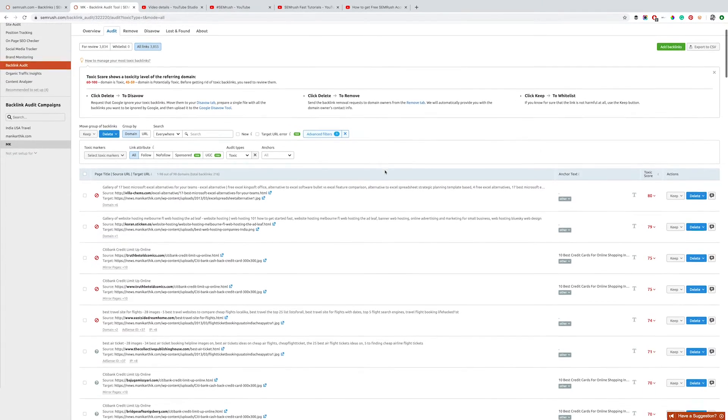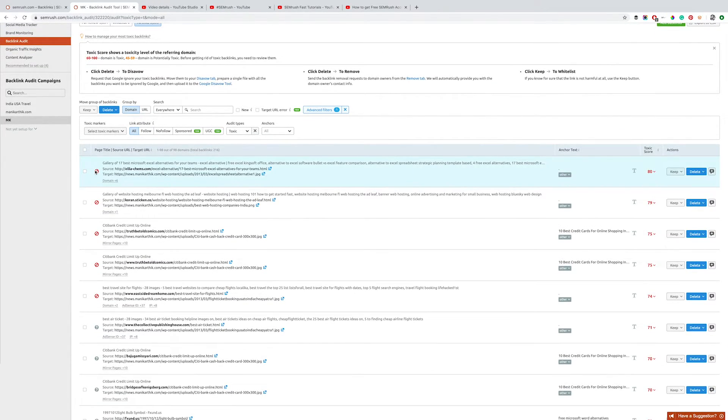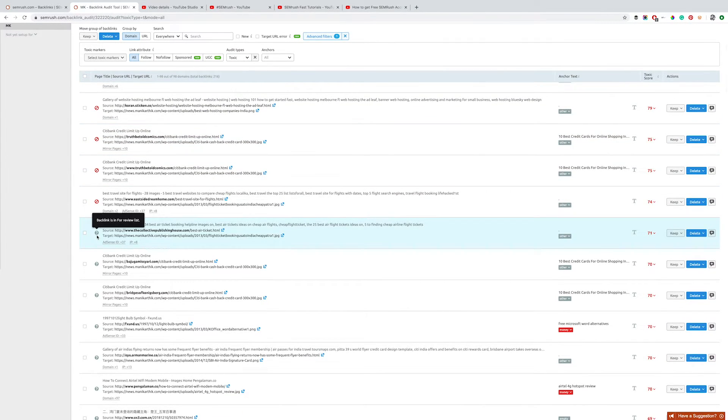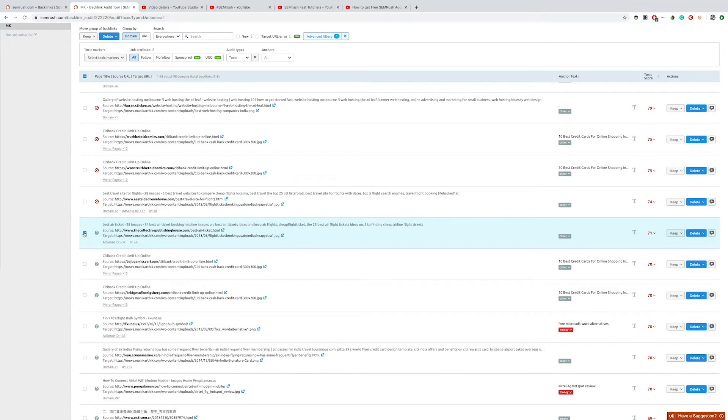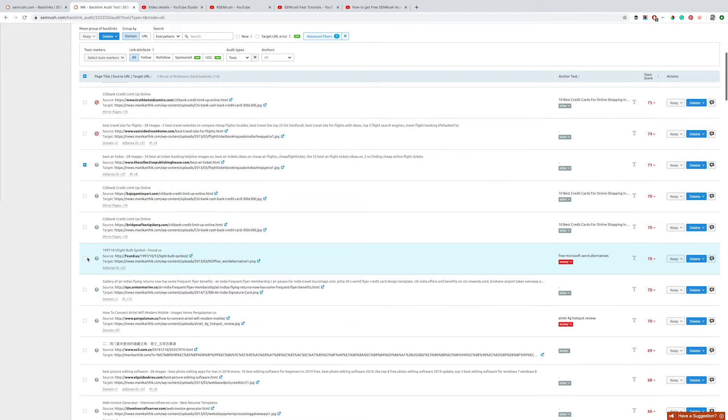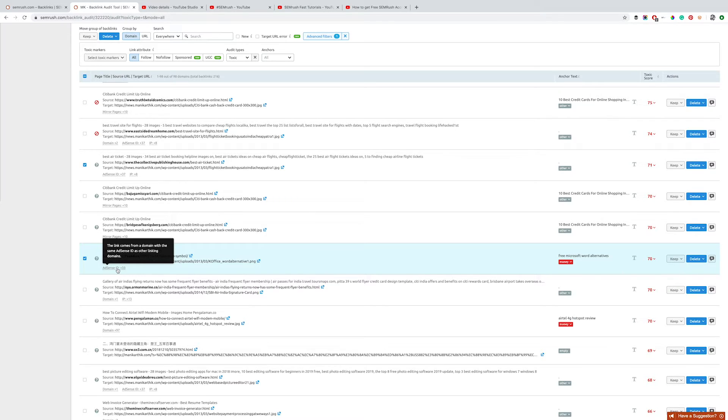What you need to do is go into each of them individually and spend some time reviewing them. Afterwards, if you see that there are indeed toxic links, check them by clicking on the checkbox next to them.